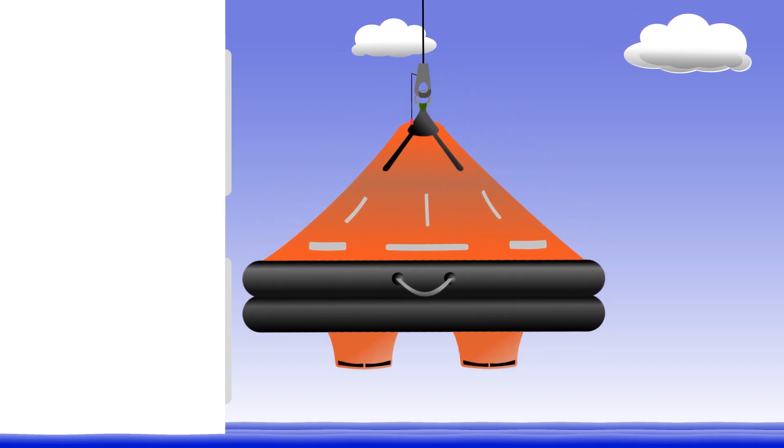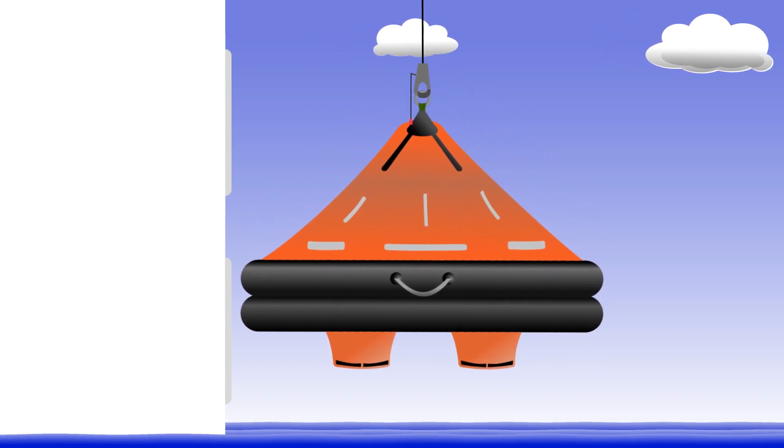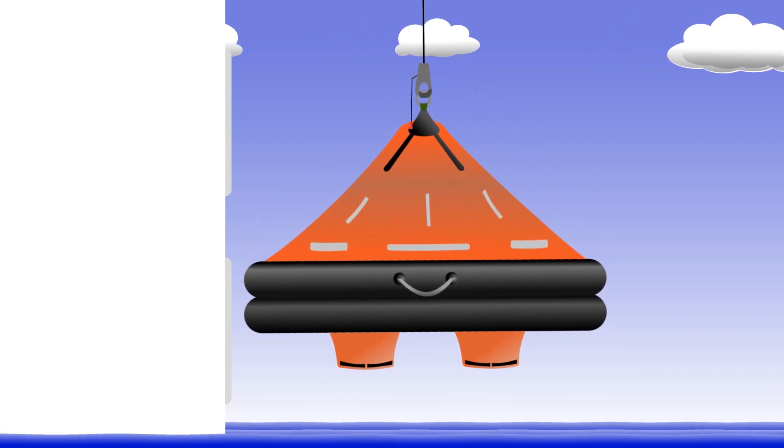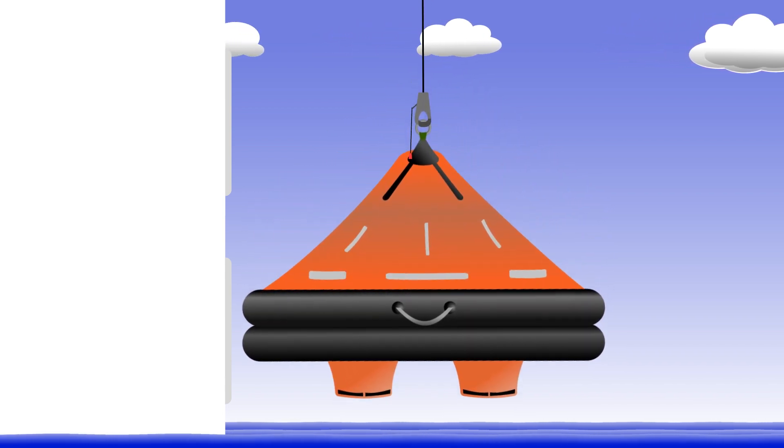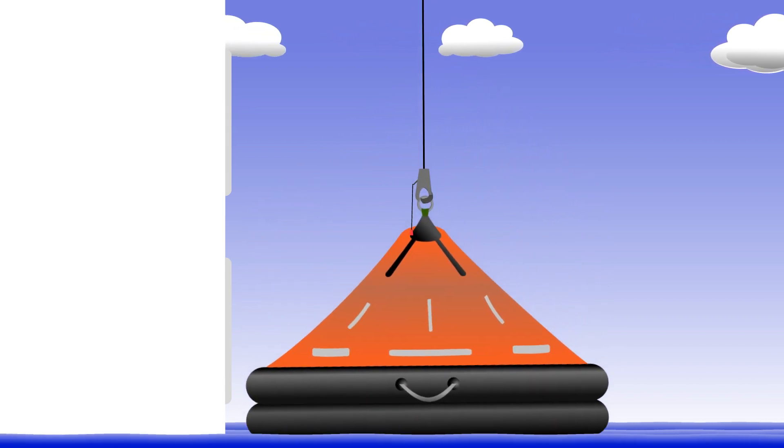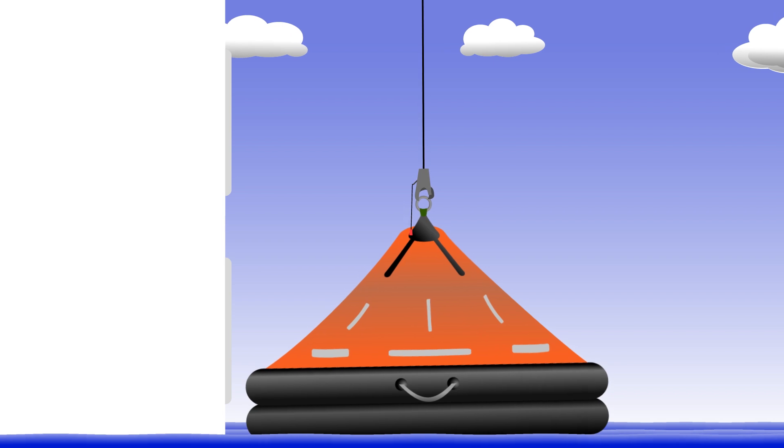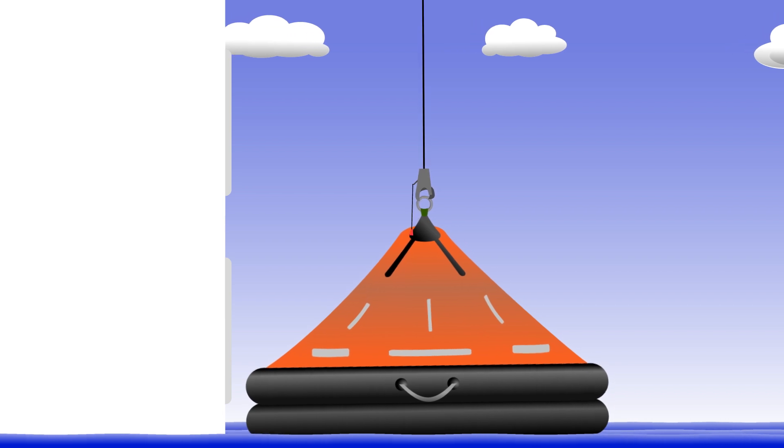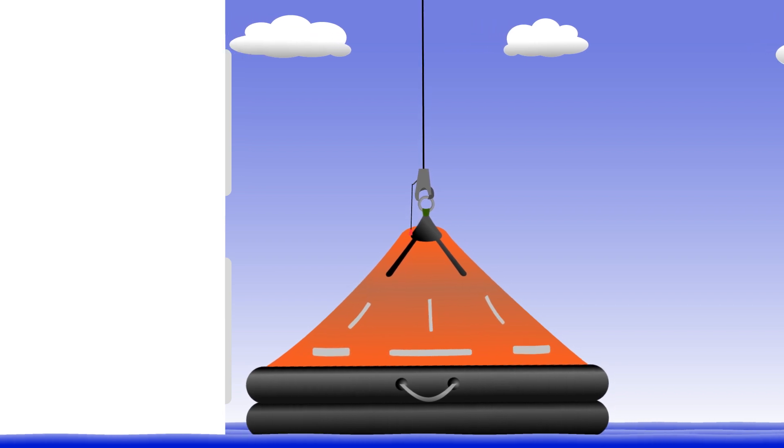Near water level, you would stop, arm the release hook, and then continue your descent. As soon as the raft touches the water and the weight comes off the hook, the raft is free.